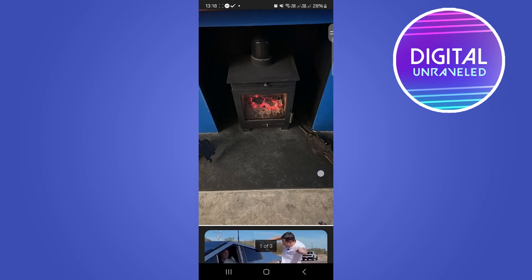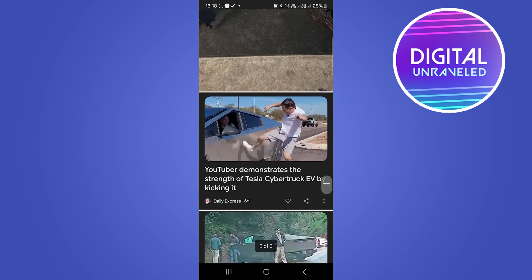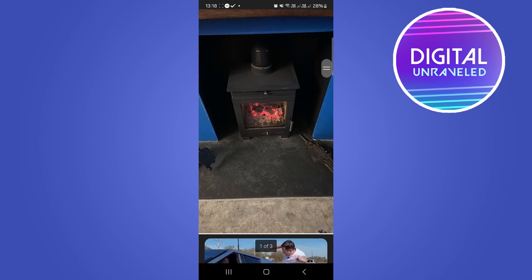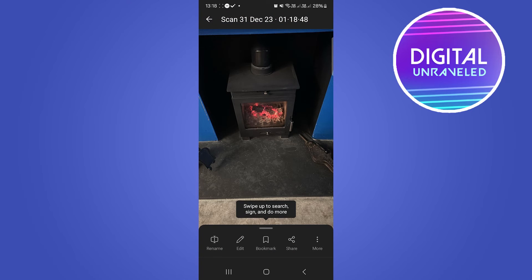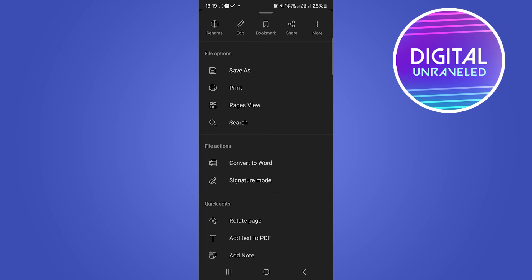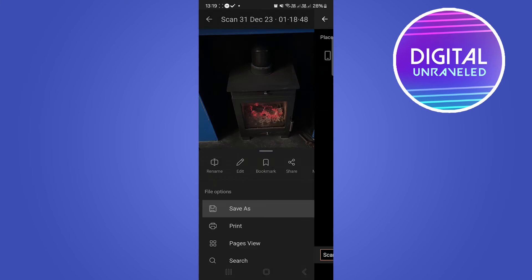It's created the PDF document right now as you can see it, but we need to save this. So tap on this More button at the bottom right hand corner. Then you want to tap the first option, Save As.